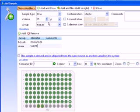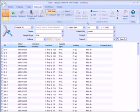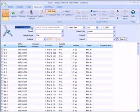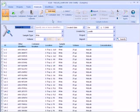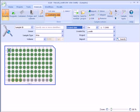We can also view our search results in container view. Note, the three samples we just created appear here.